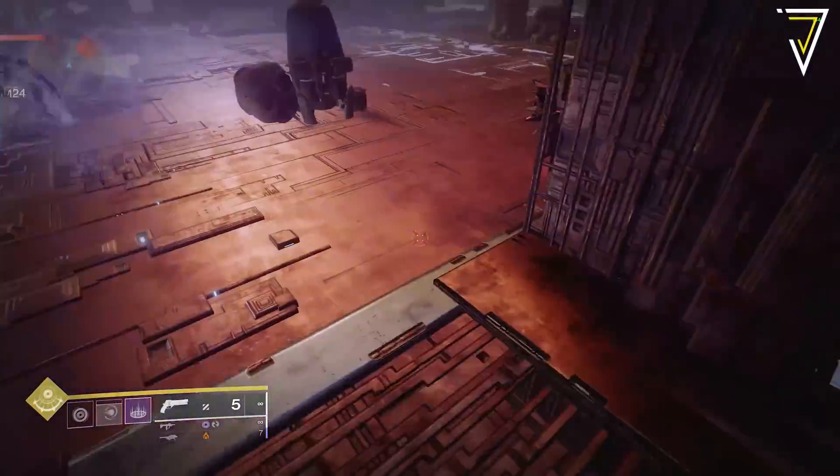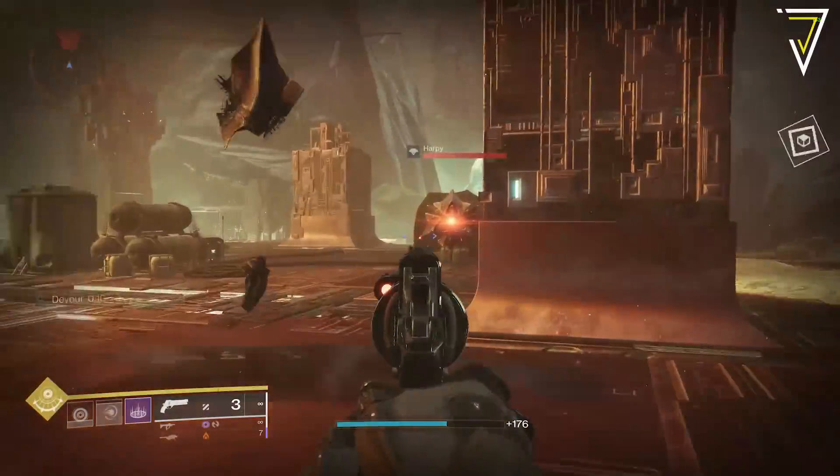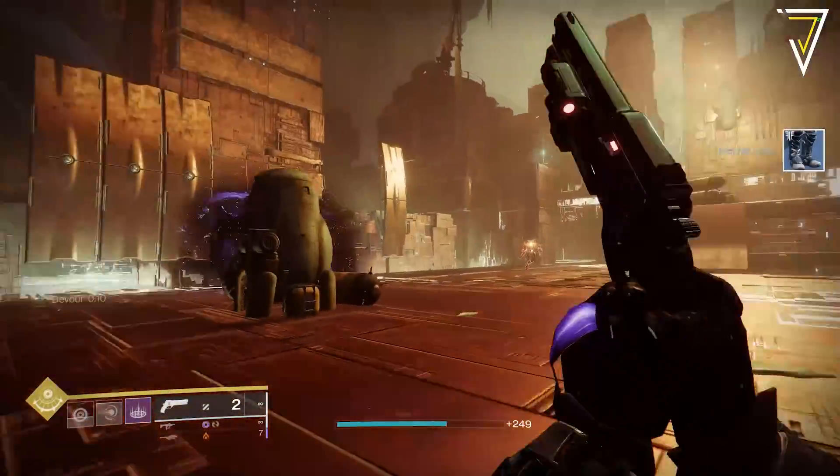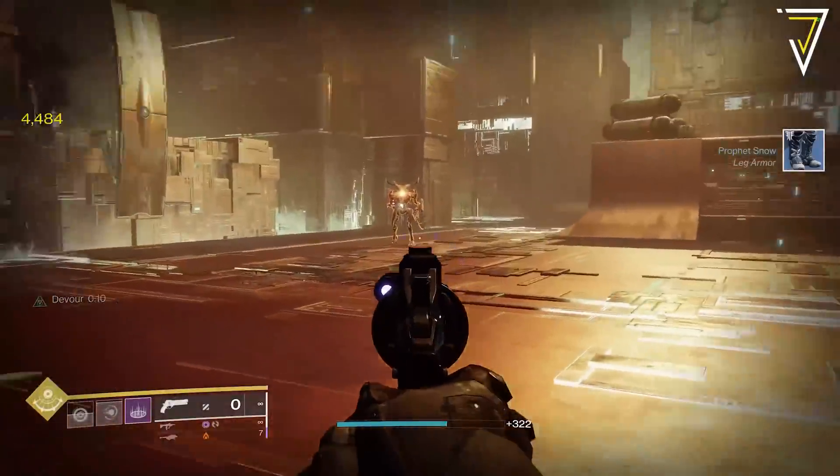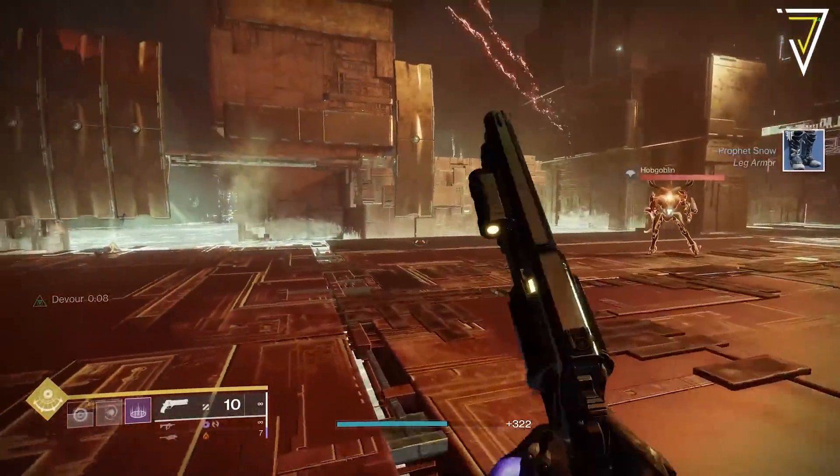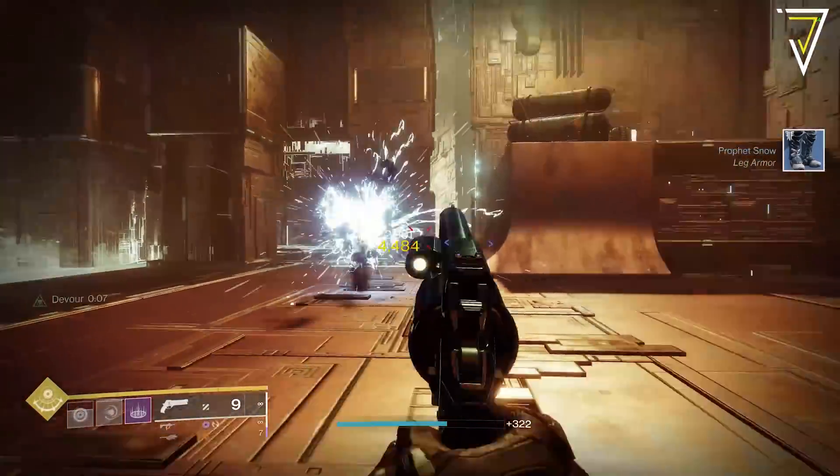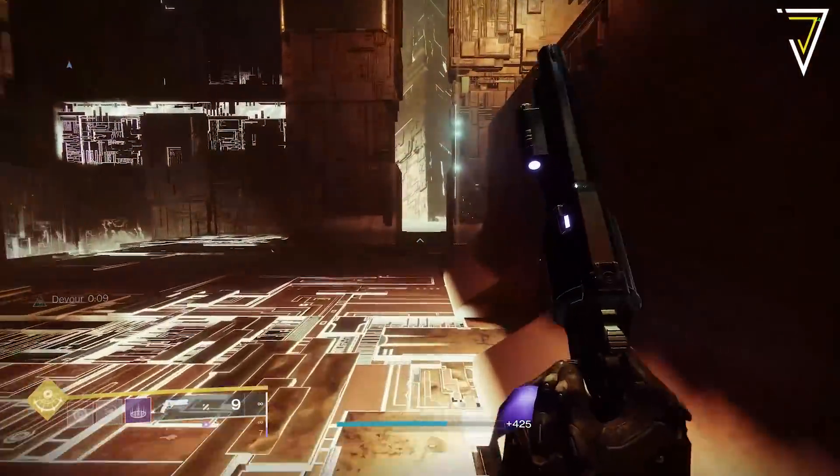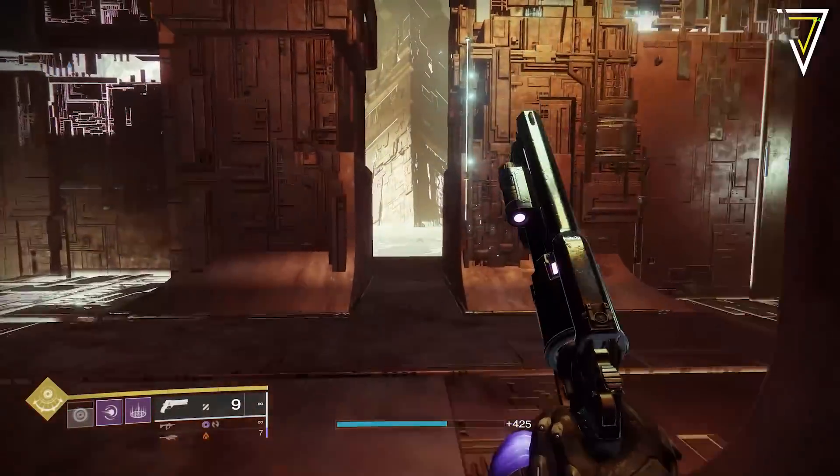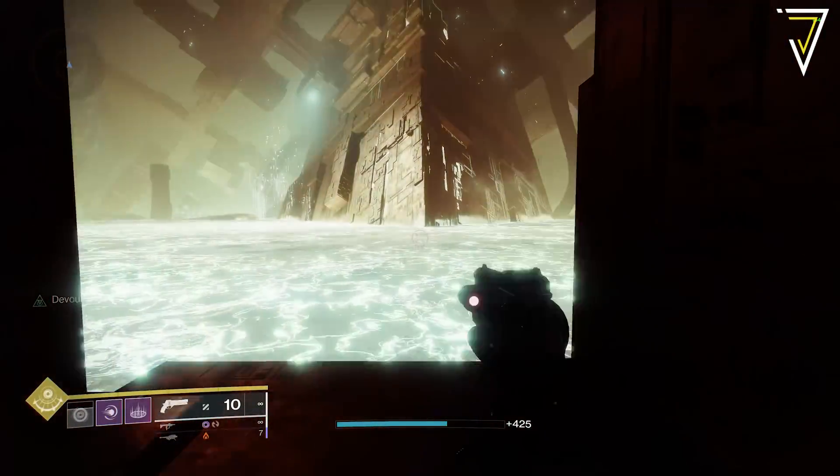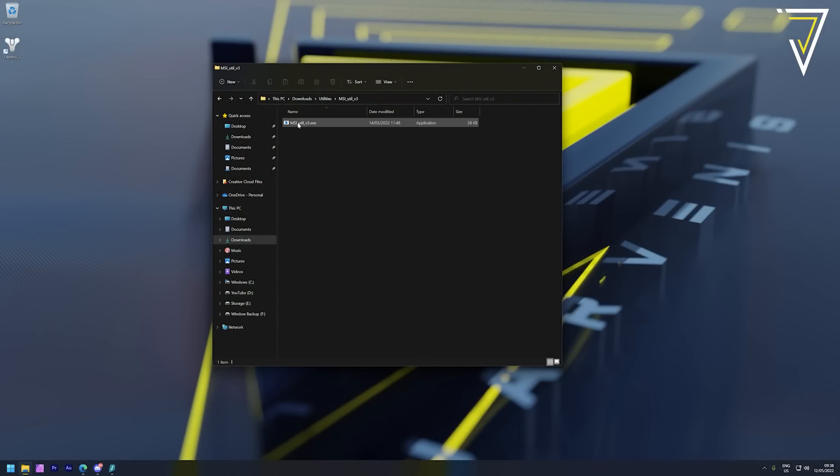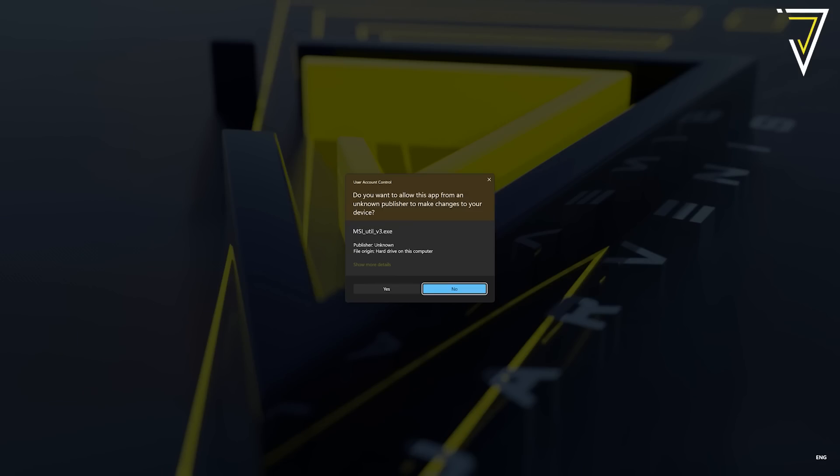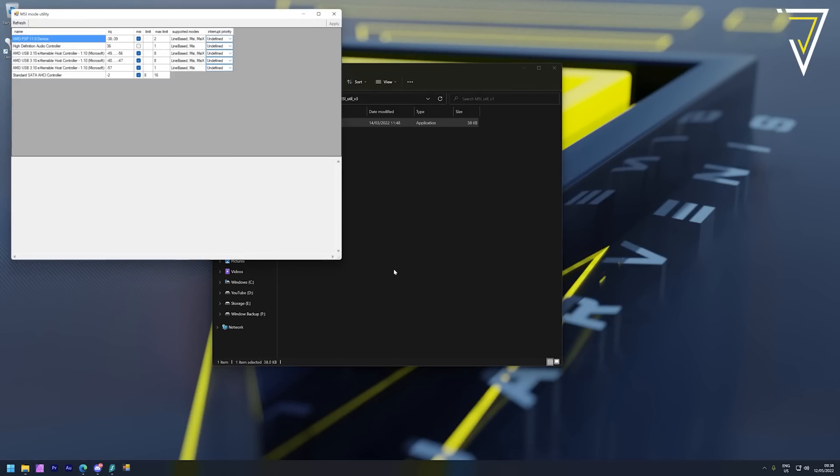Next we're going to take a look at the MSI mode utility tool and this tool helps us reprioritize any interruption settings for key components inside your PC. You'll need to rerun this after any major update to your video drivers as a lot of these interrupt priorities get reset. The link to this tool can be found down in the video description and you want to run this as administrator once again.